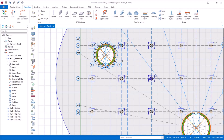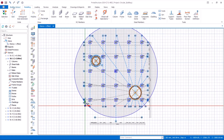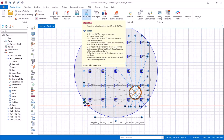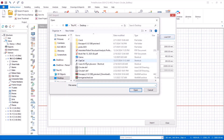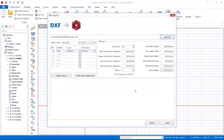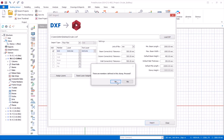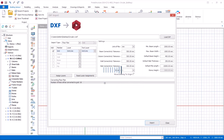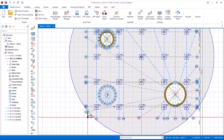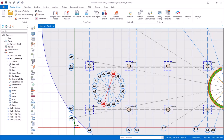I now navigate to Prota Structure and get to the Building Set Out. I click on DXF Import. In the import dialog, I click Load, navigate to 'circular one,' select it, and click Open. I click Import, then Yes. This loads the circular grid lines into Prota Structure successfully. Here is the circular grid line successfully imported.